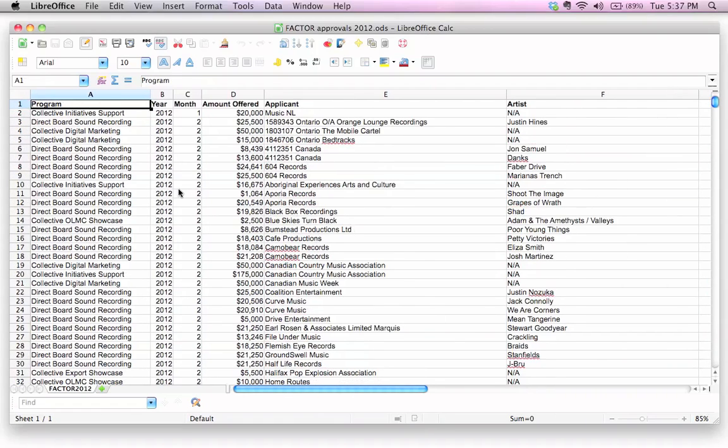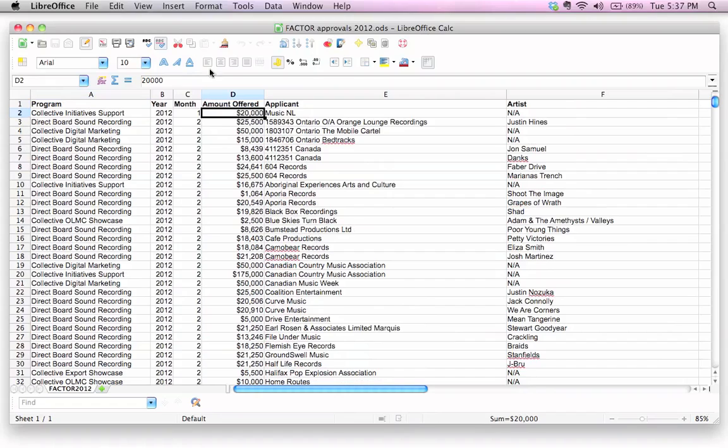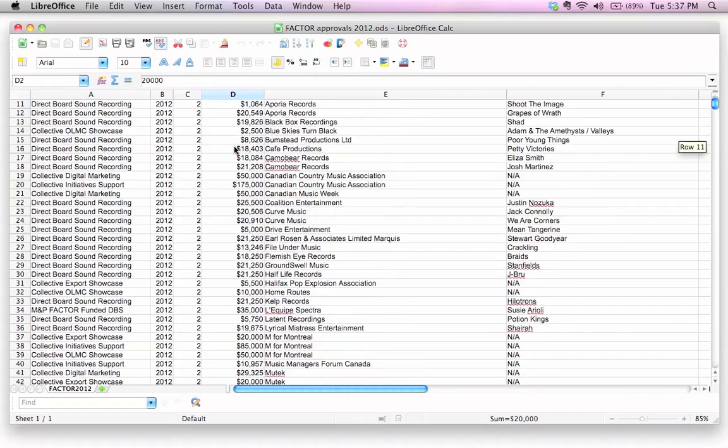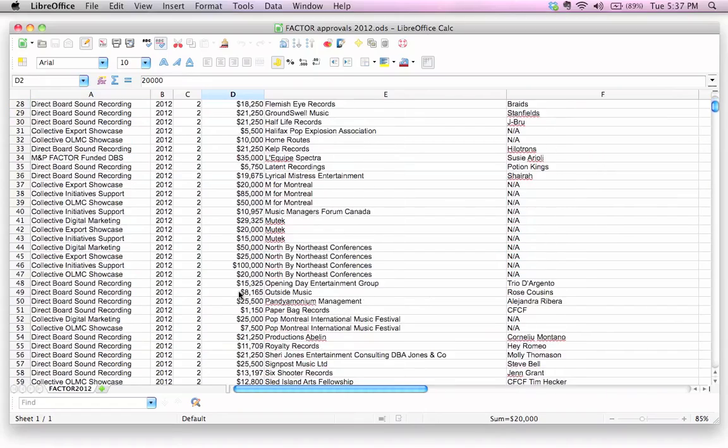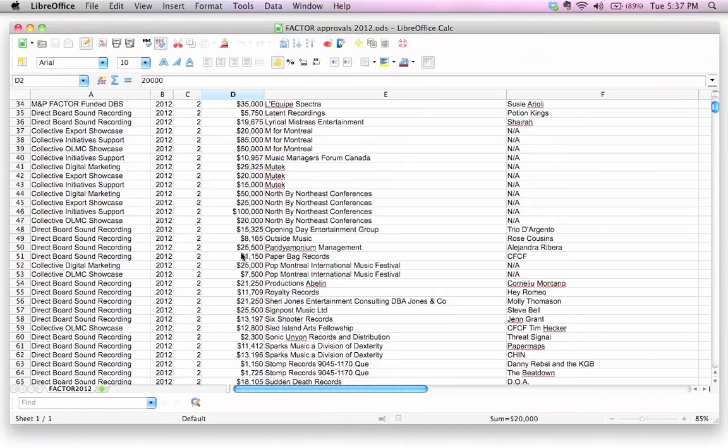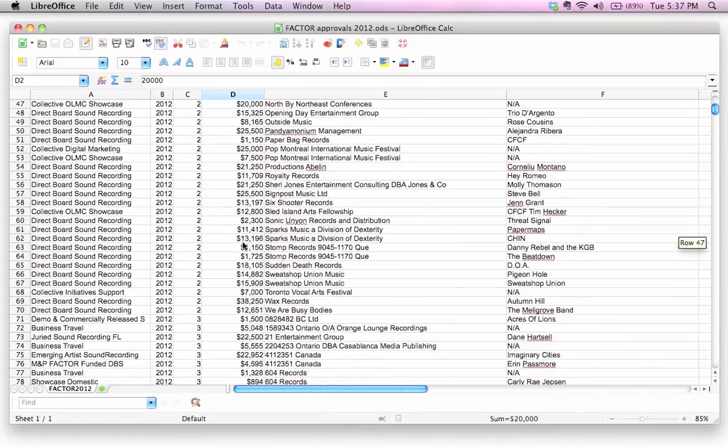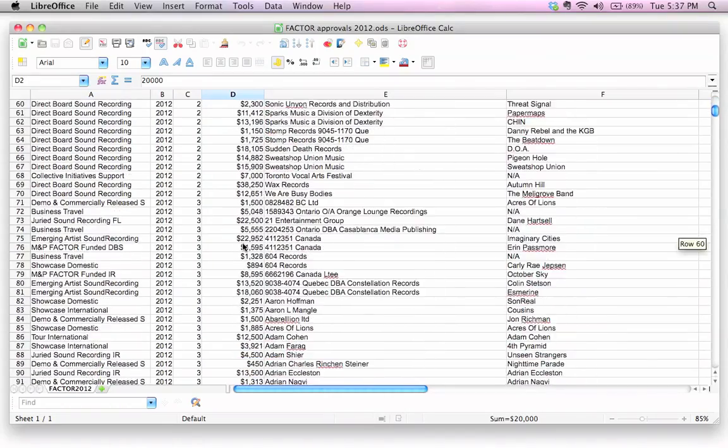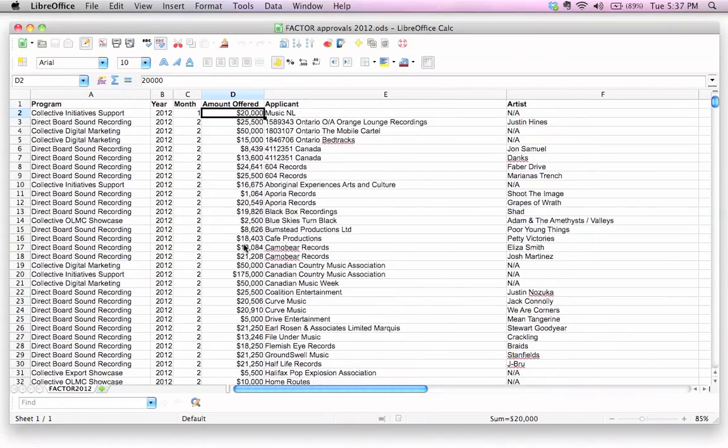Let's get back to the original question, which is how do we actually sort this data. Why would we want to do this first of all? Here's a good example. I've got the amount offered in the D column right here. This is the grant amount offered to the applicant, and let's say I wanted to find out what is the maximum amount of money that was offered by Factor in the year 2012. How would I do that? I guess I could just scroll all the way down and have a look through and keep an eye out for large numbers. That's obviously not a very smart way to do this, and I'm sure you're guessing by now that there's probably a much easier way to do this. Yes, it's called sorting.